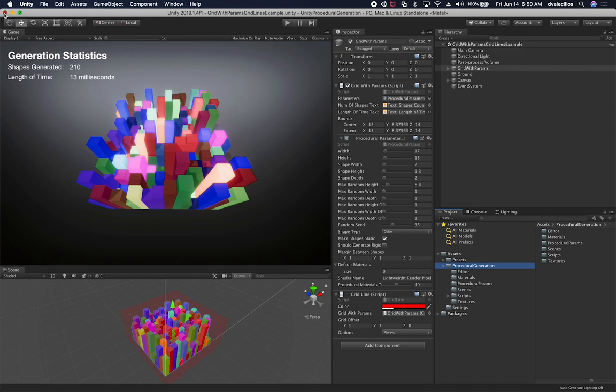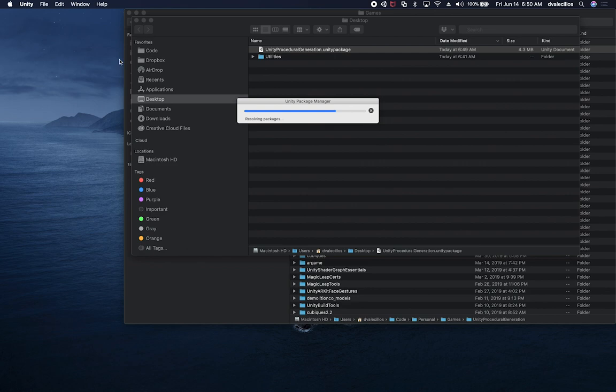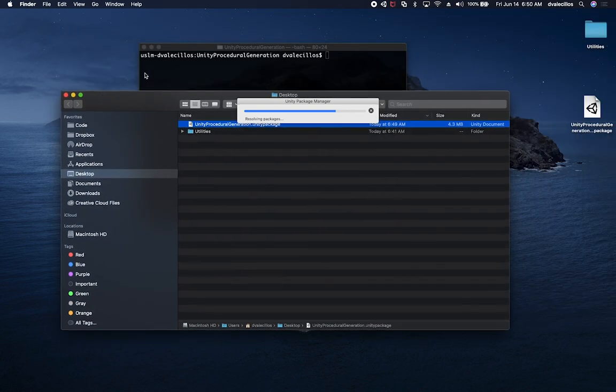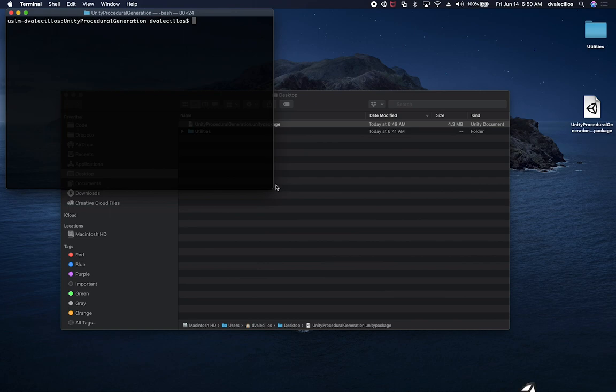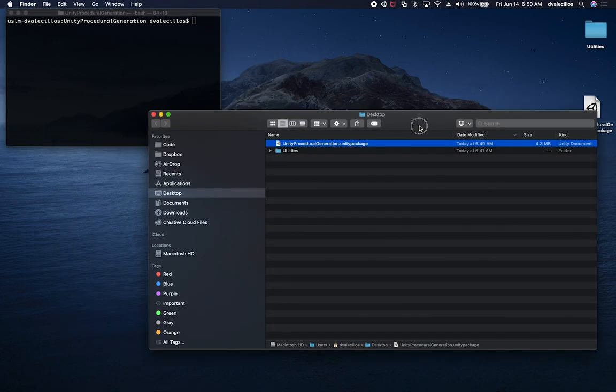And we could also just close out of this one. We don't need to have this project open. Just going to close that one. And we can probably close a couple of windows. We can leave the package there and also source control the terminal so that I can check everything in.